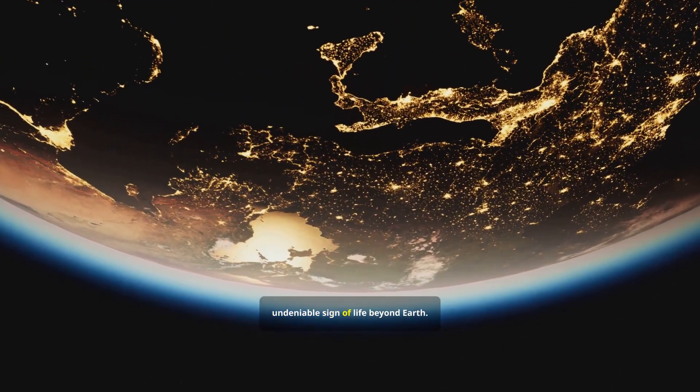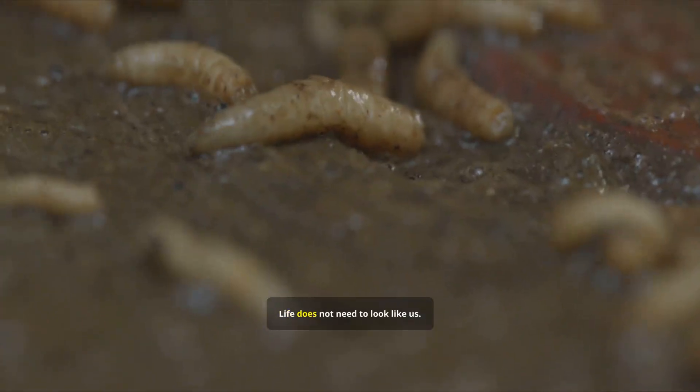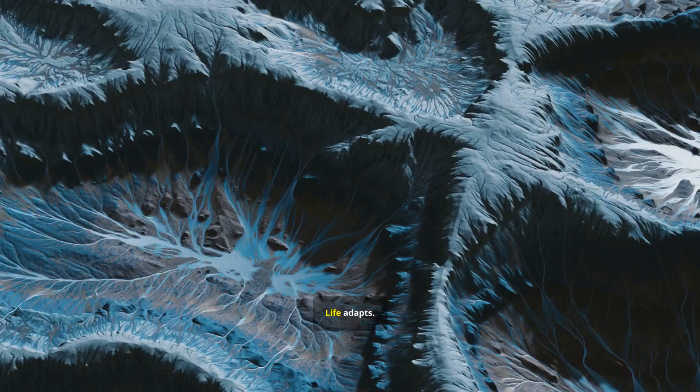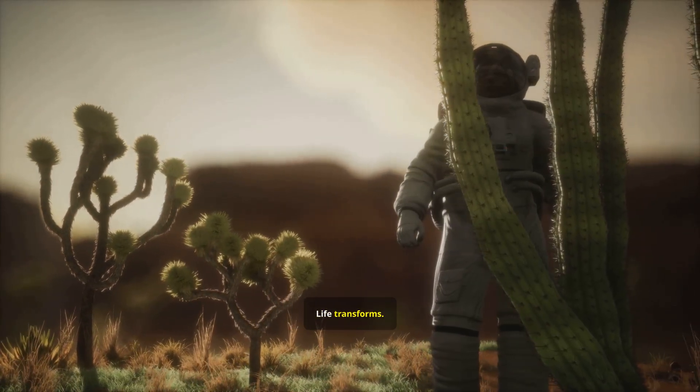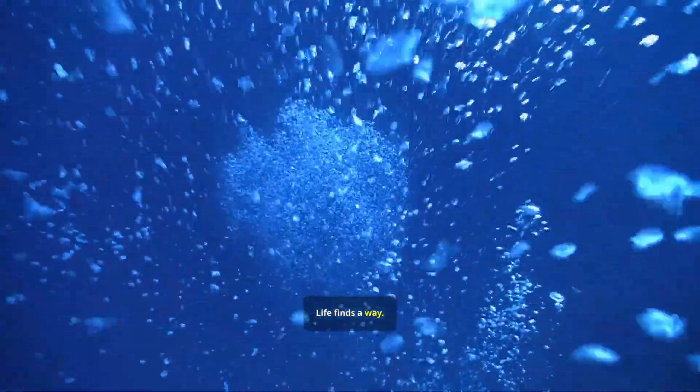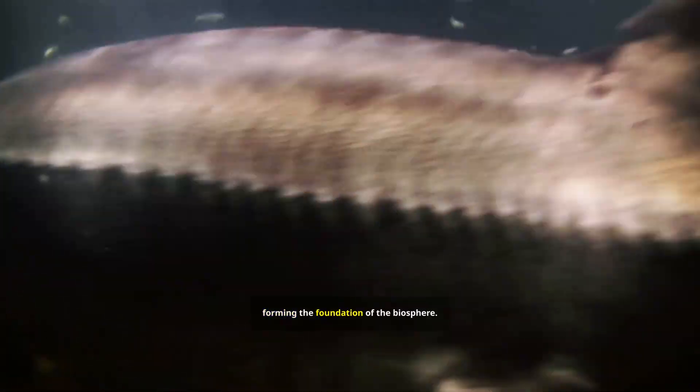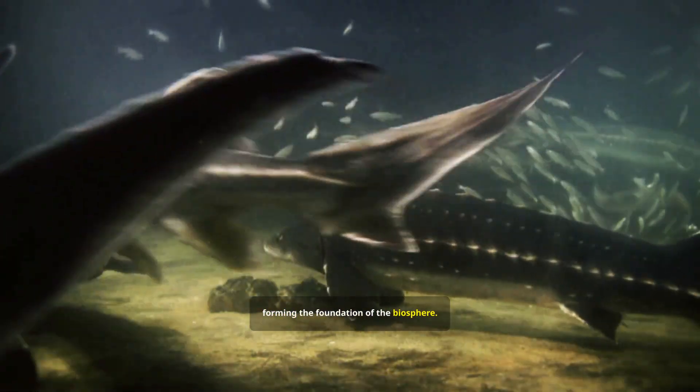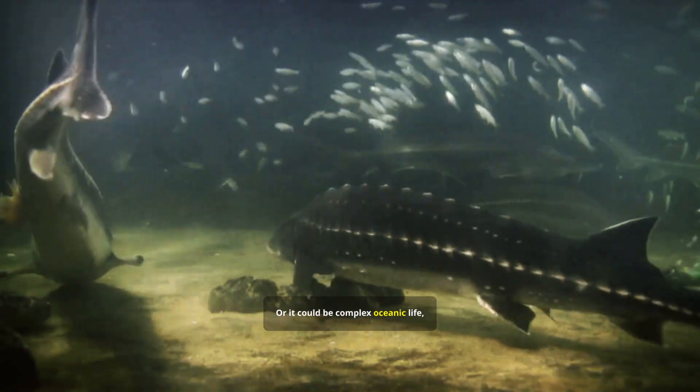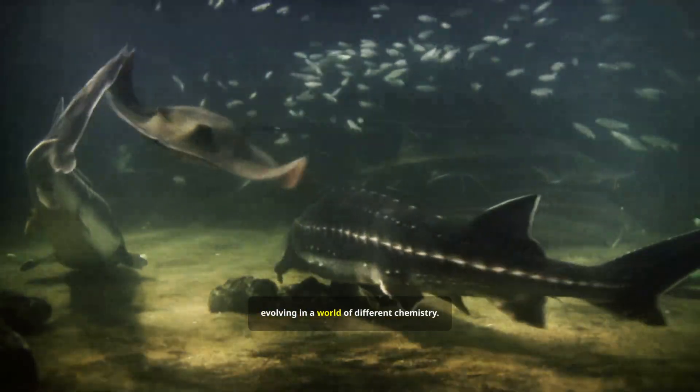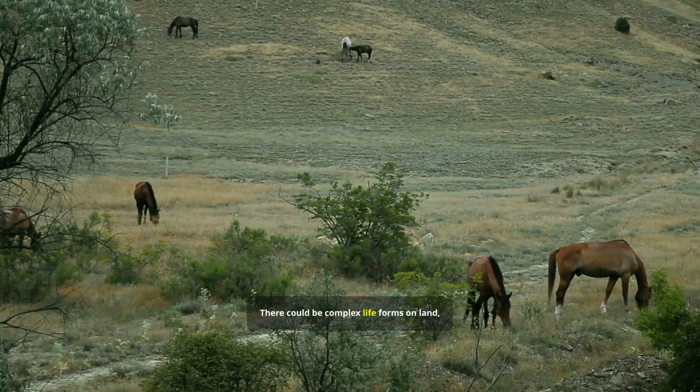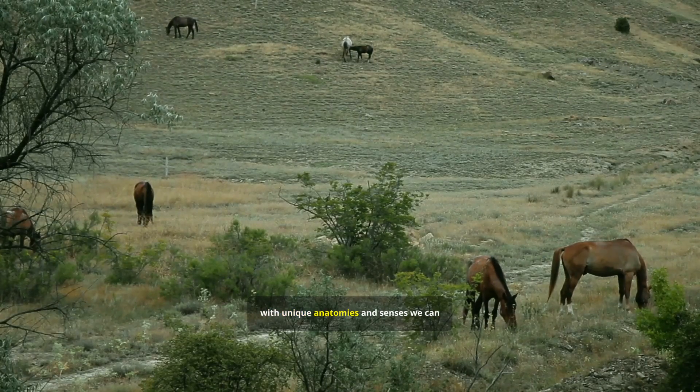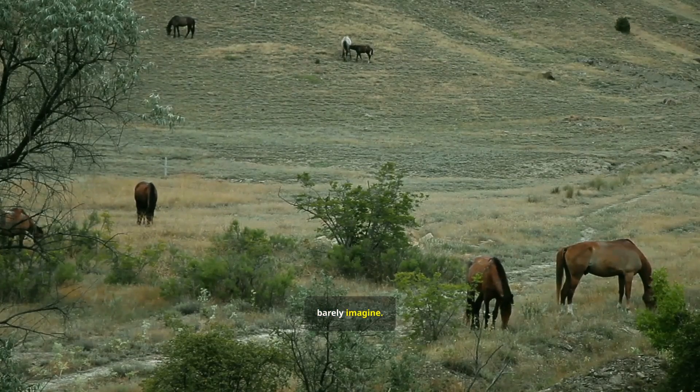Life does not need to look like us. Life adapts. Life transforms. Life finds a way. On Earth's twin, life could be microbial, forming the foundation of the biosphere. Or it could be complex oceanic life, evolving in a world of different chemistry. There could be complex life forms on land, with unique anatomies and senses we can barely imagine.